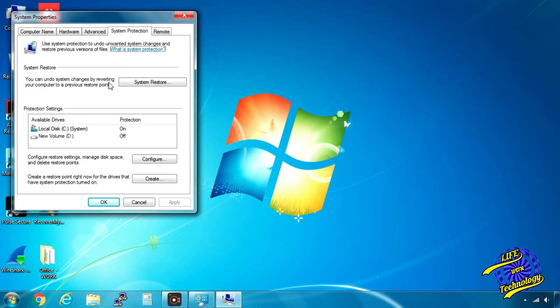When the System Properties box appears, click on the Configure button. Here you can set the types of restore settings.